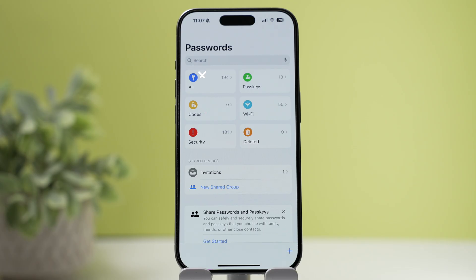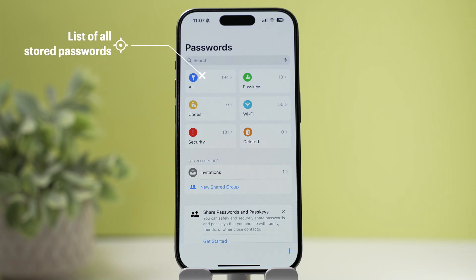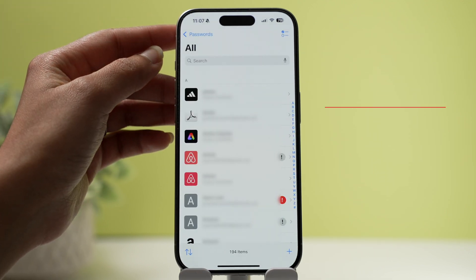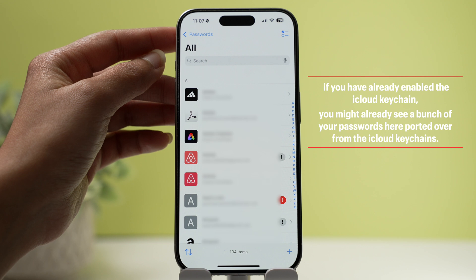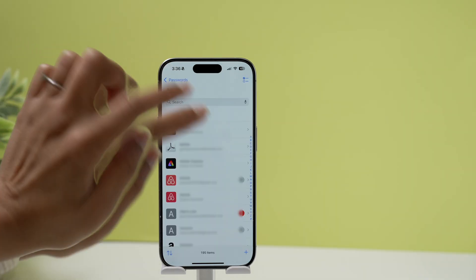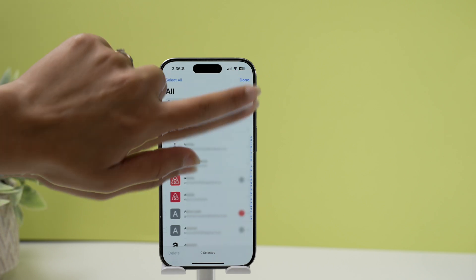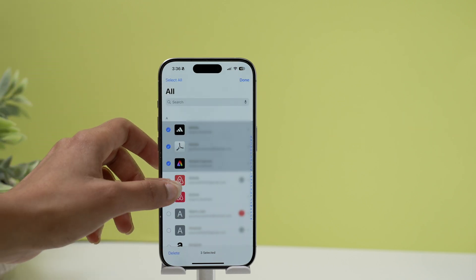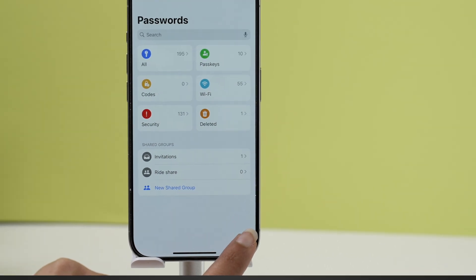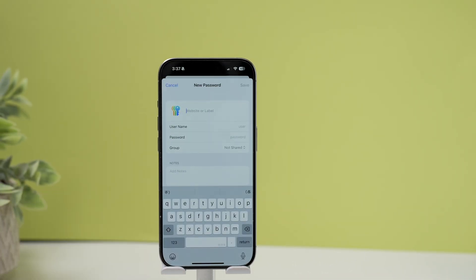Below the search bar is a list of six tiles. The first tile is a list of all your stored passwords and secure information like usernames, passwords, pass keys, and verification codes. If you already had iCloud Keychain enabled, your passwords may already be ported over here. You can tap a card to view details, swipe to delete, or multi-select multiple cards to delete them in one go. There's also a plus icon at the bottom to manually add a username and password.